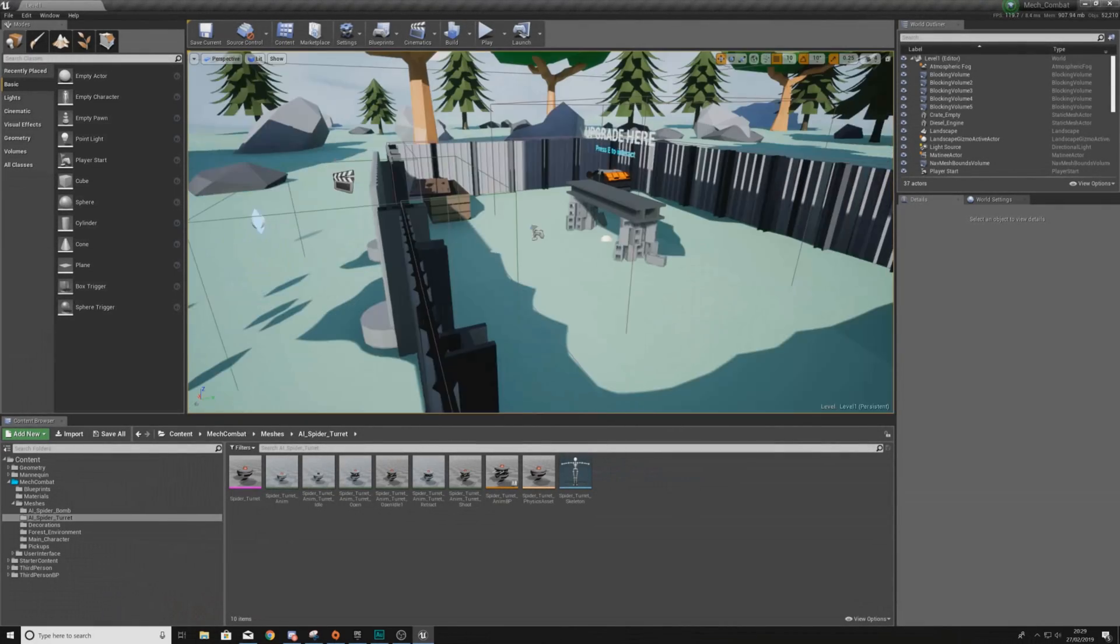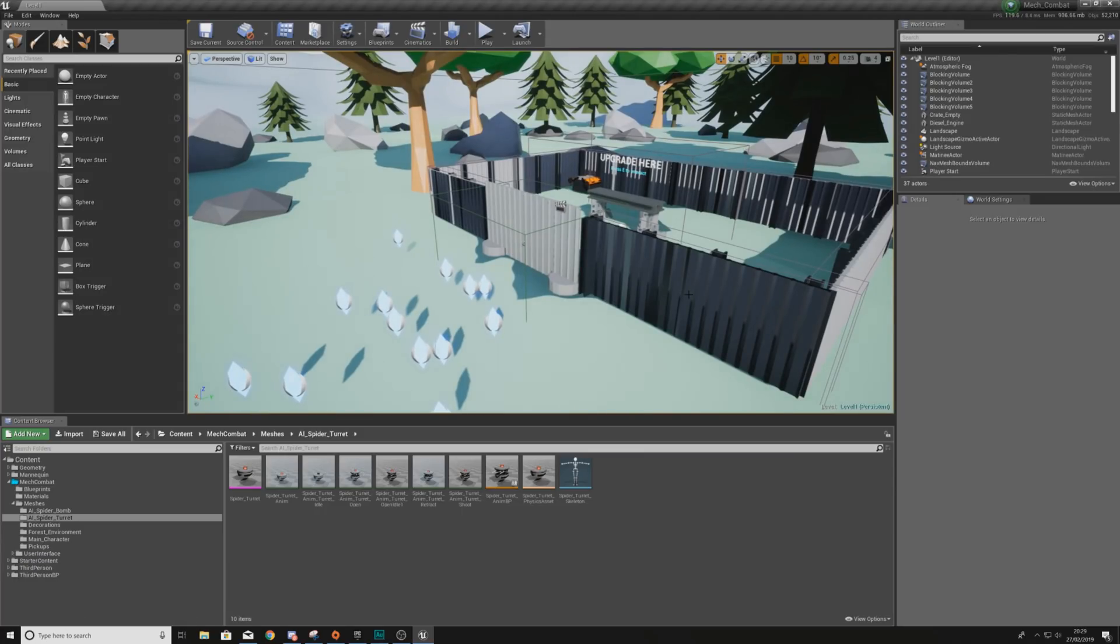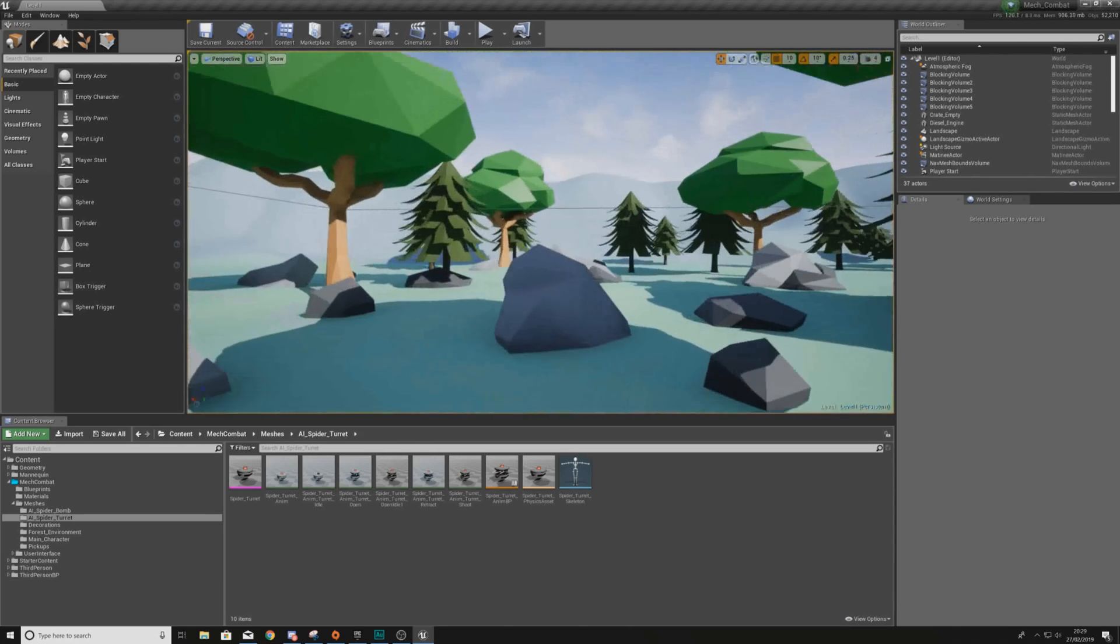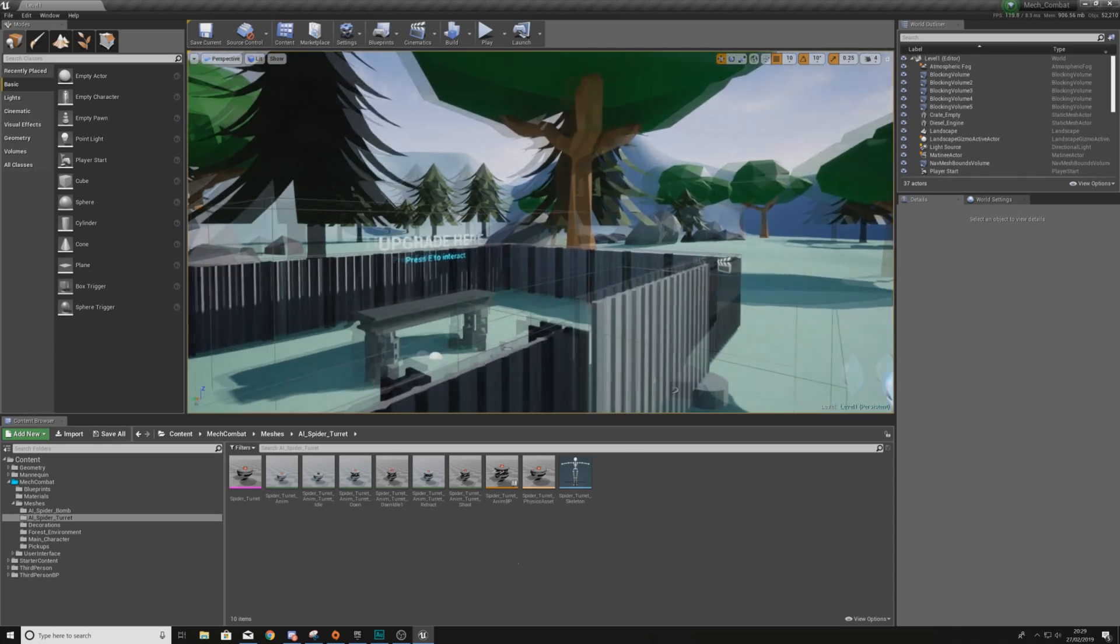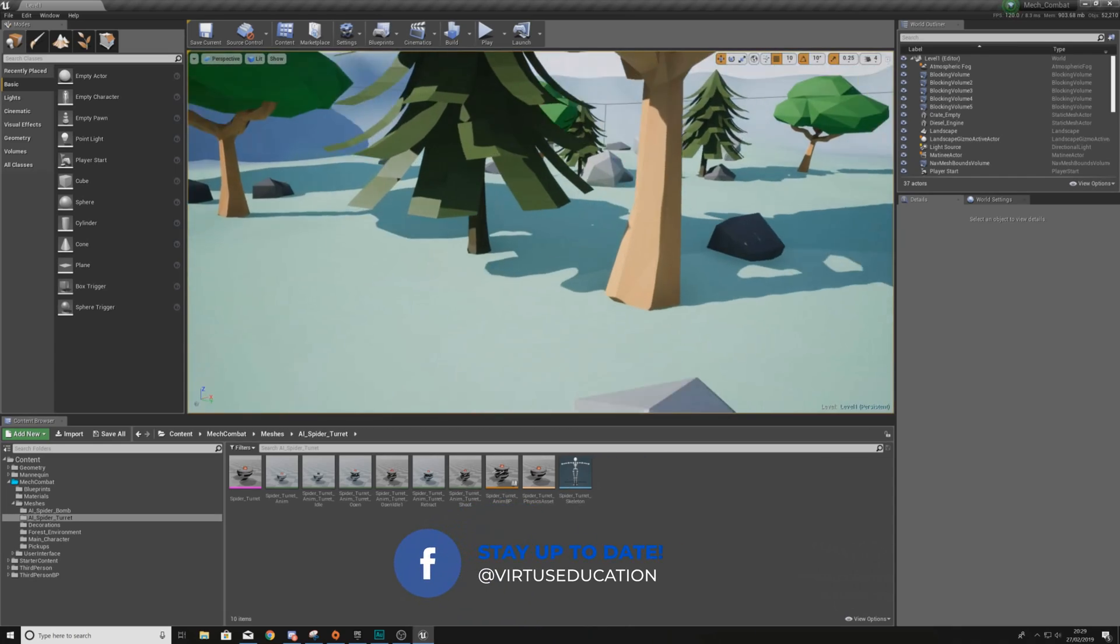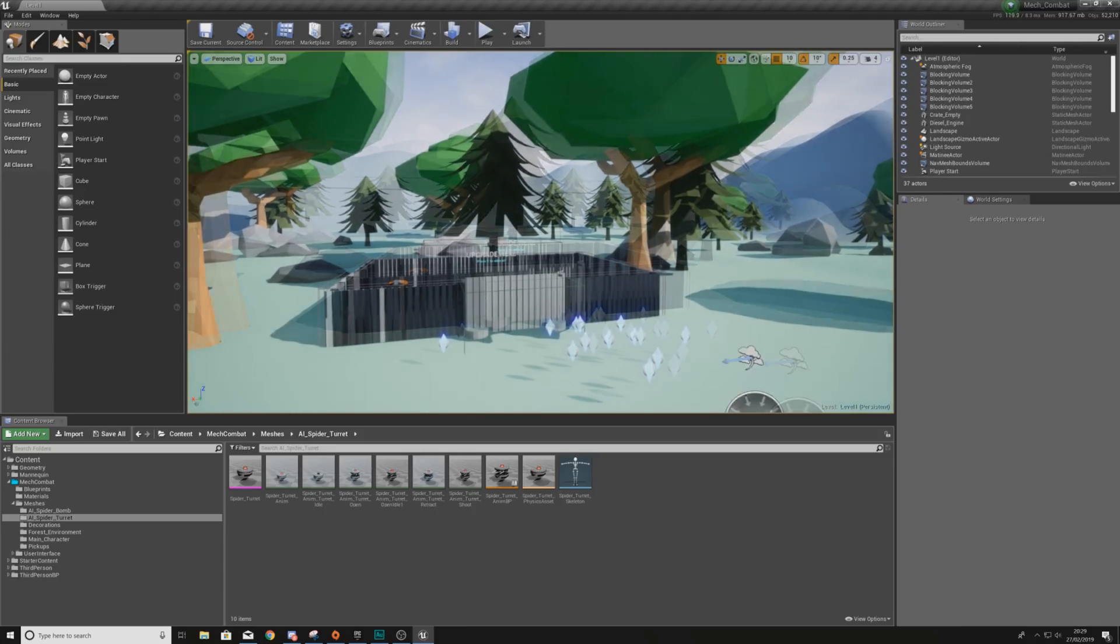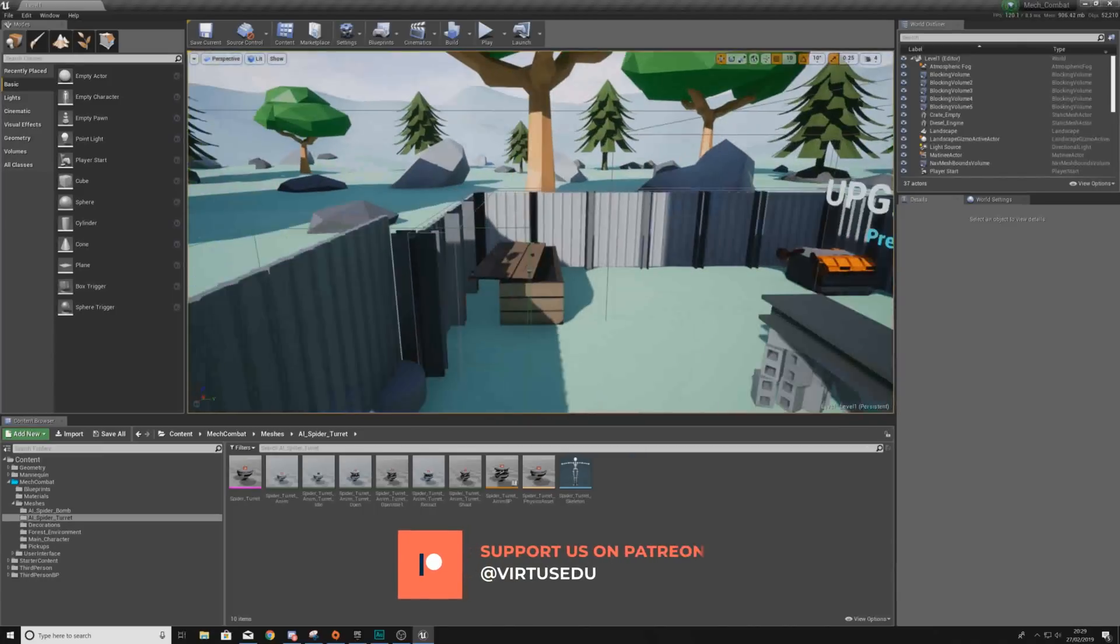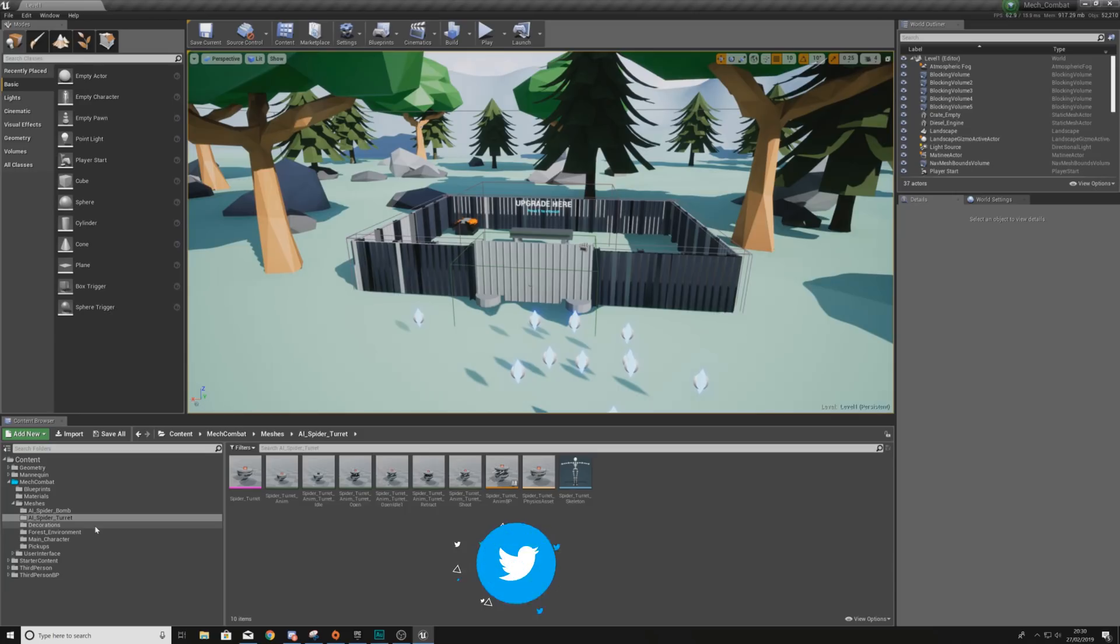Hey there, DevSquadVirtus here and welcome back to my Unreal Engine 4 Mech Combat Tutorial Series. Within today's video, we're going to be finalizing our level. So what we're going to be doing is fixing any collision issues that we have with our environment, we're going to be doing a little bit of post-processing, and we're also going to be changing the character just a tiny bit in the blueprint to make it respond well with the environment. So without further ado, let's go ahead and dive straight into it.